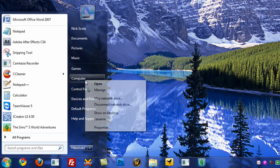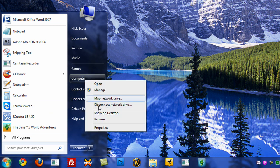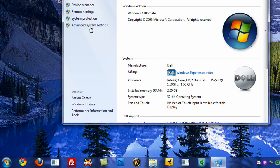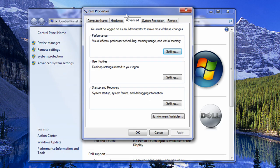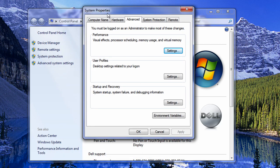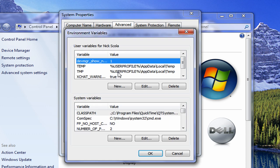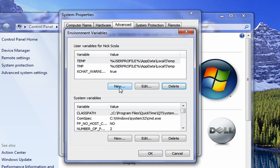So first things first: go to Start, right-click on Computer, and go to Properties. Then go to Advanced System Settings. The System Properties window will come up — under the Advanced tab, click the Environment Variables button. The Environment Variables window will come up. Go ahead and click the New button.